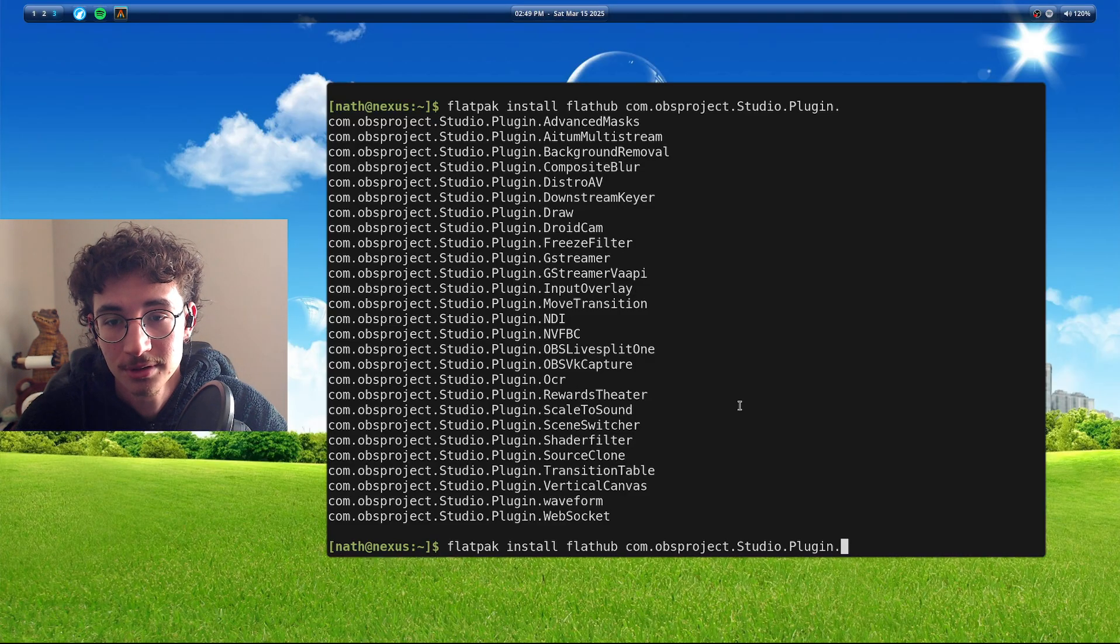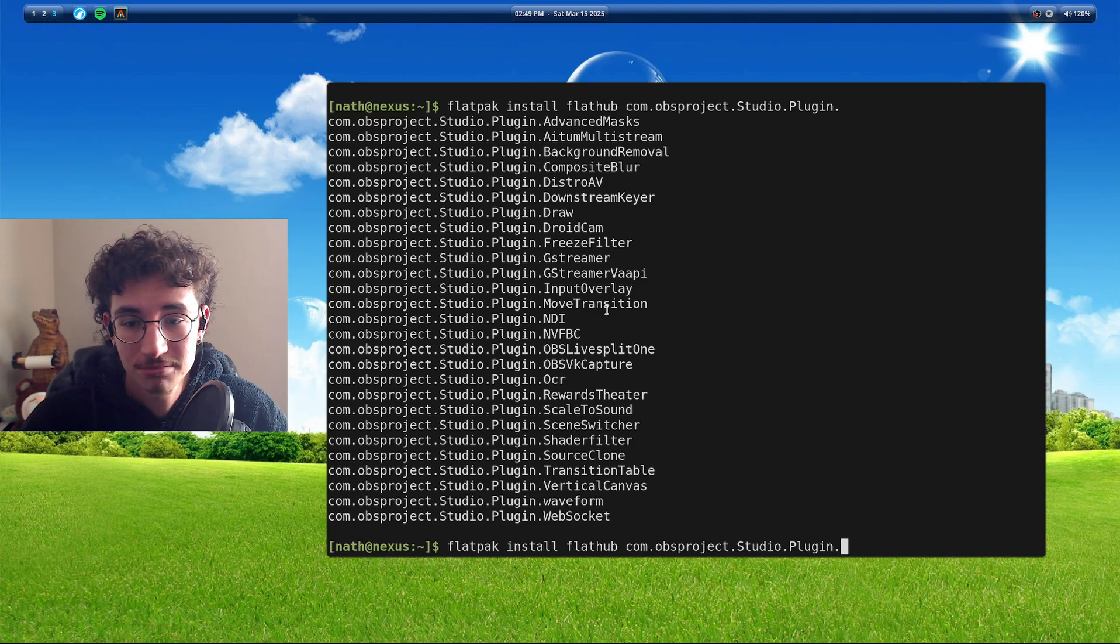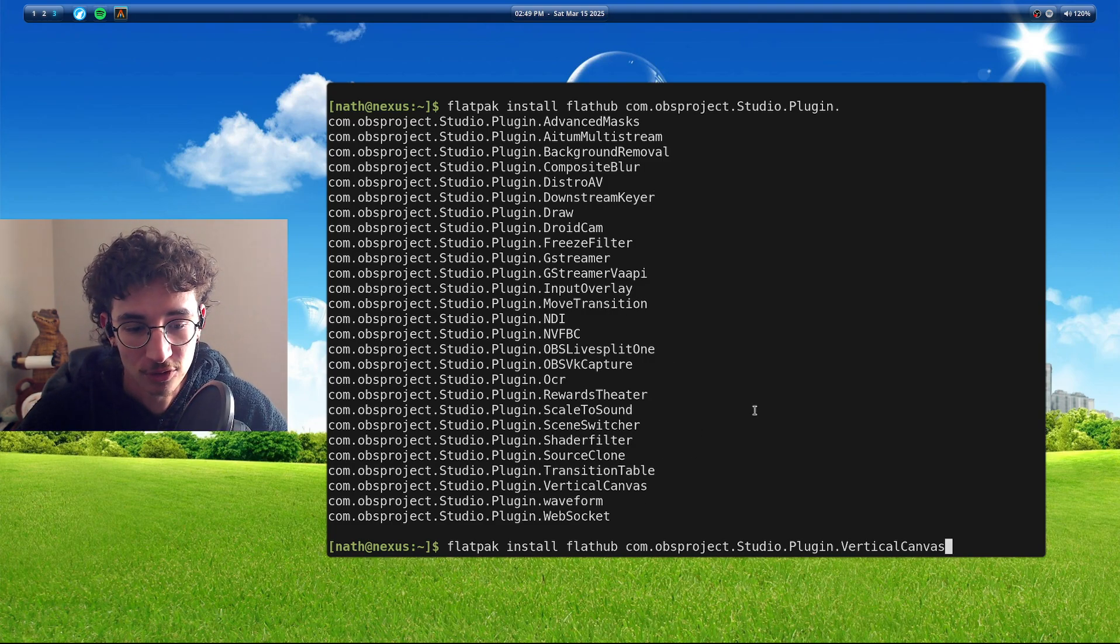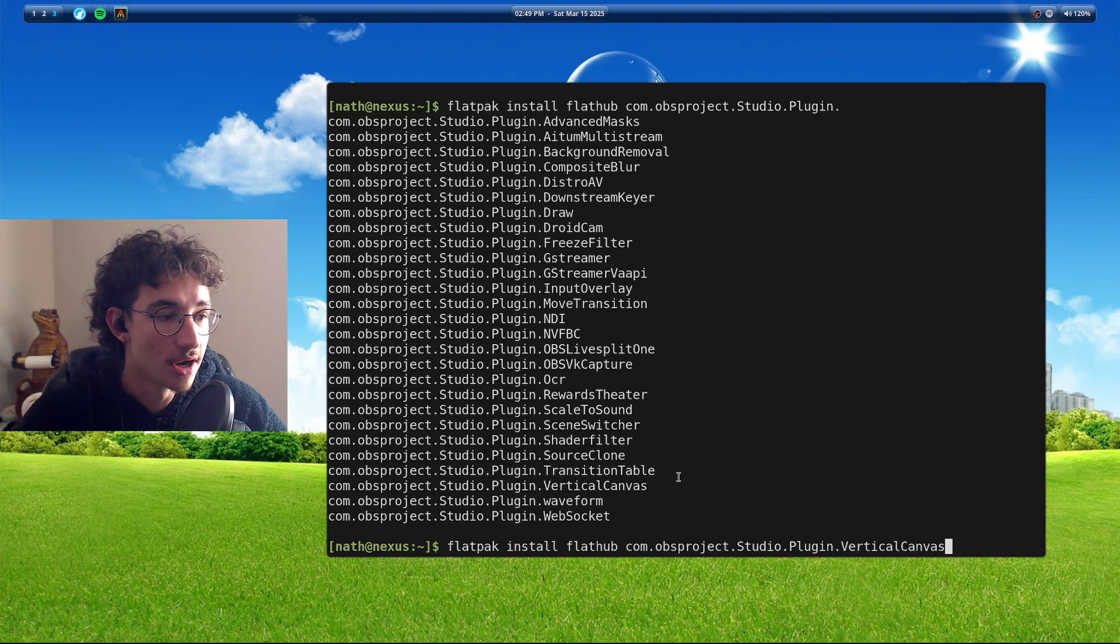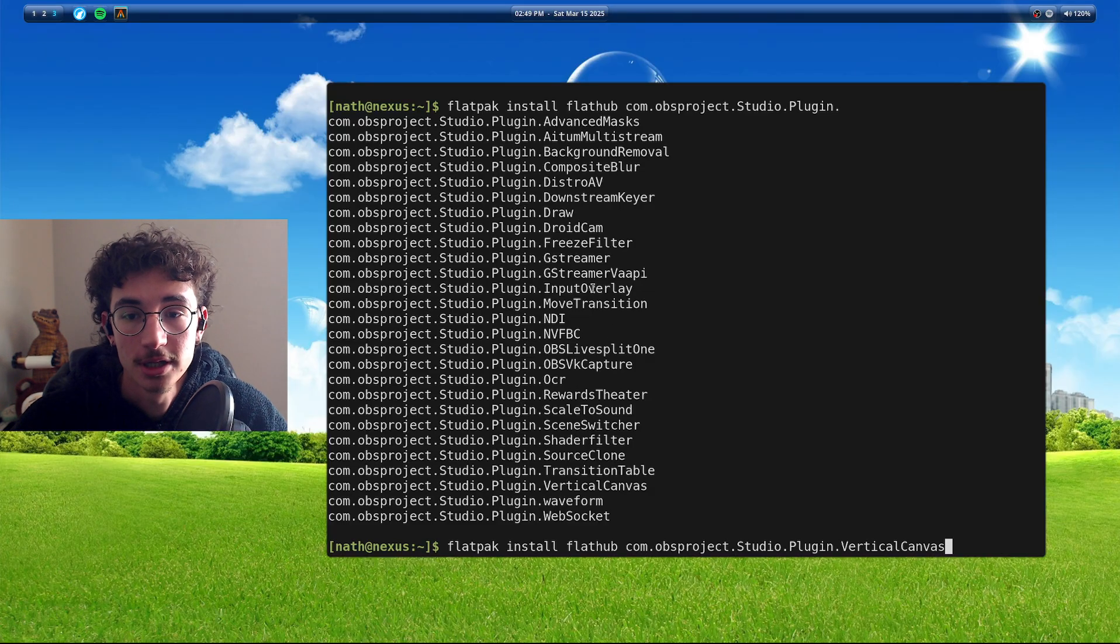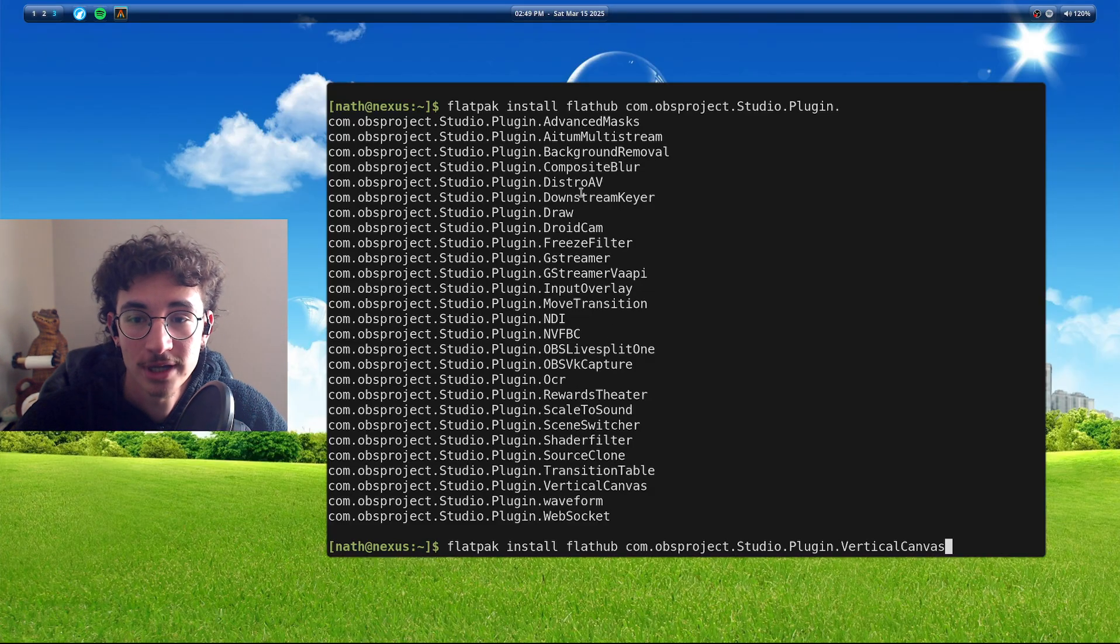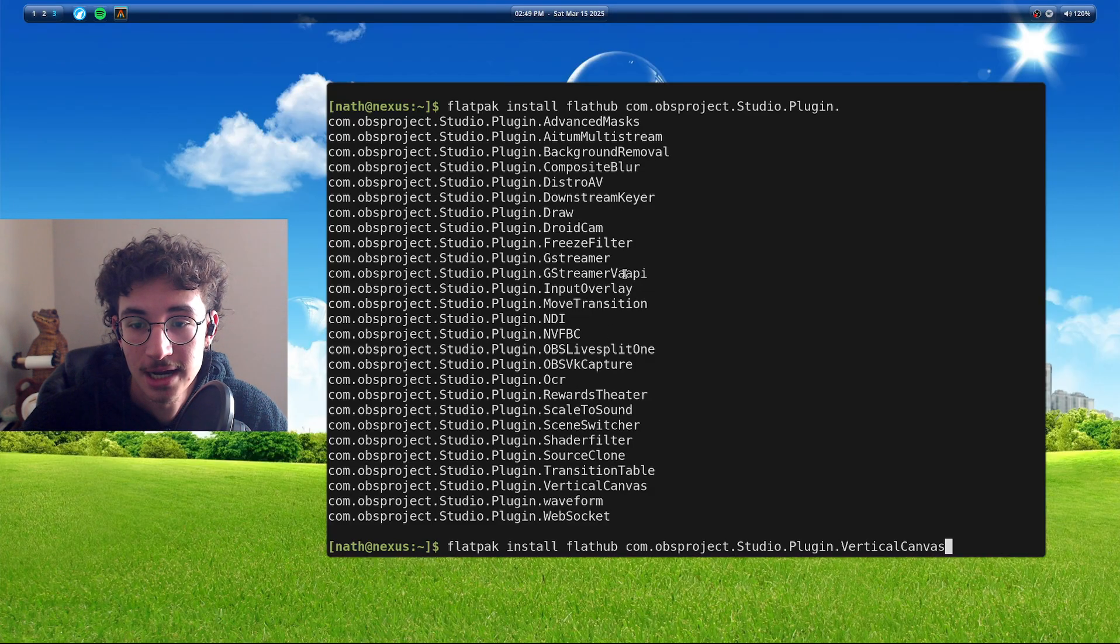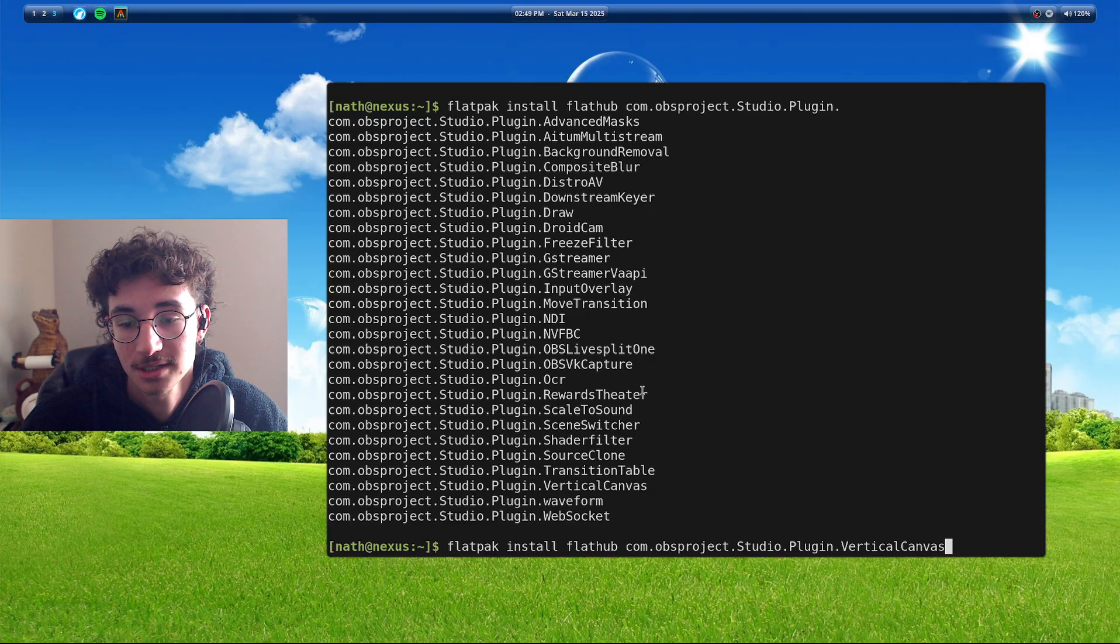But here are a ton of OBS plugins that you can install via Flatpak. It's not going to cause any problems. And so you just finished. You know, if I have vertical canvas, you just autocomplete with tab and you just install it.